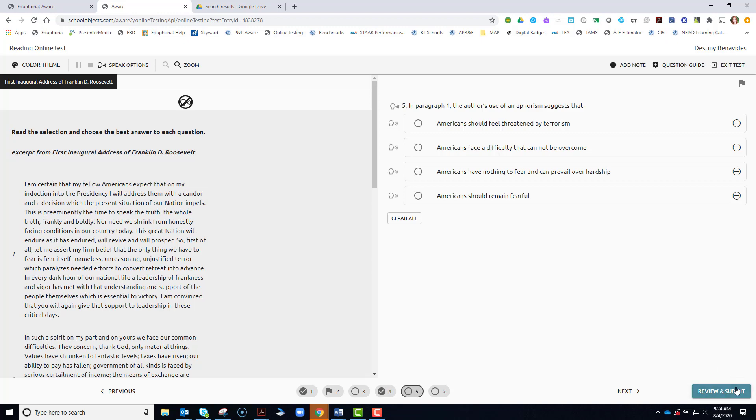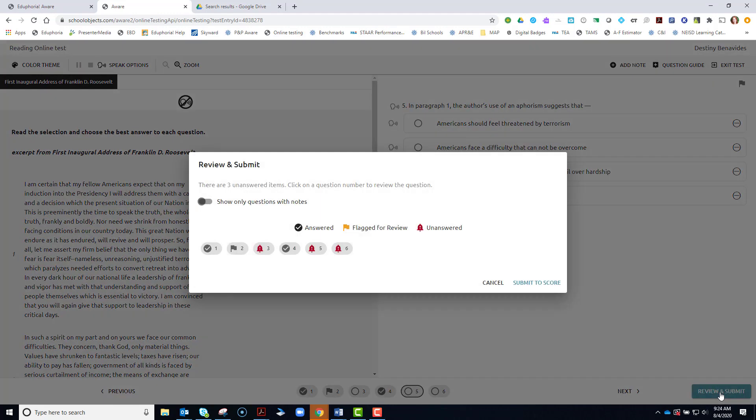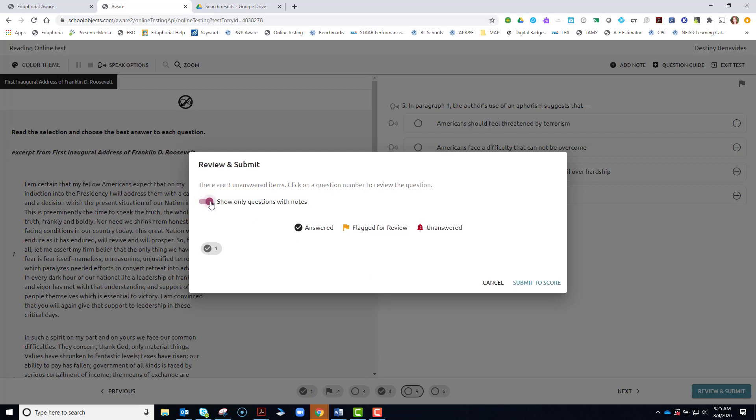When you're finished, click review and submit. And you will get some warnings and some information about what you have and have not done. You can click to show only the ones with notes, if you want to make sure that you've put all the notes on there.